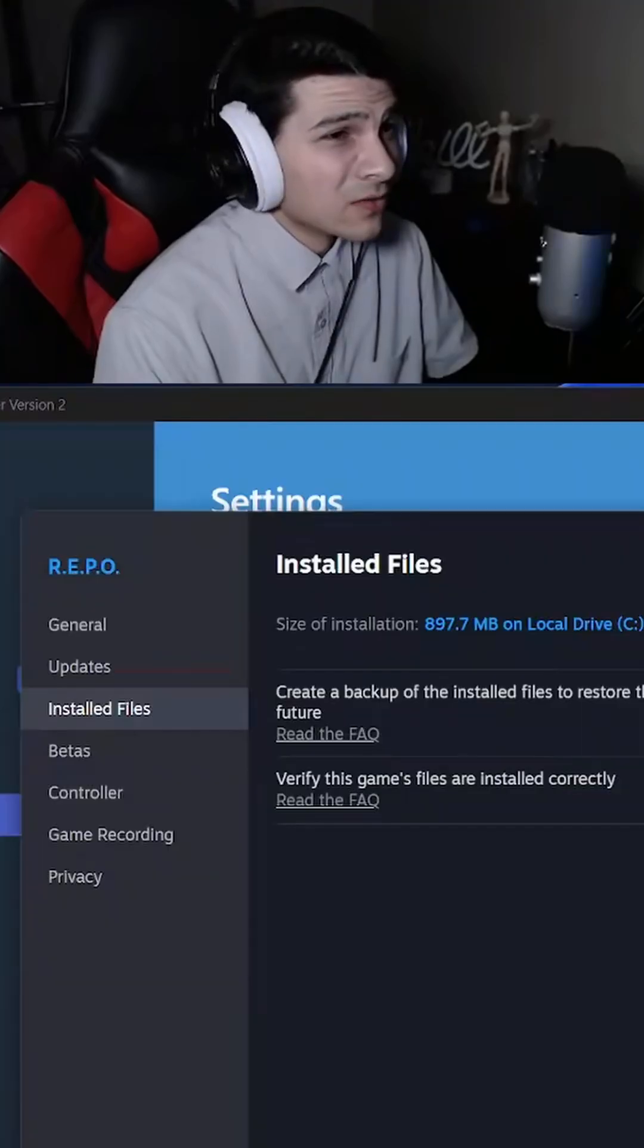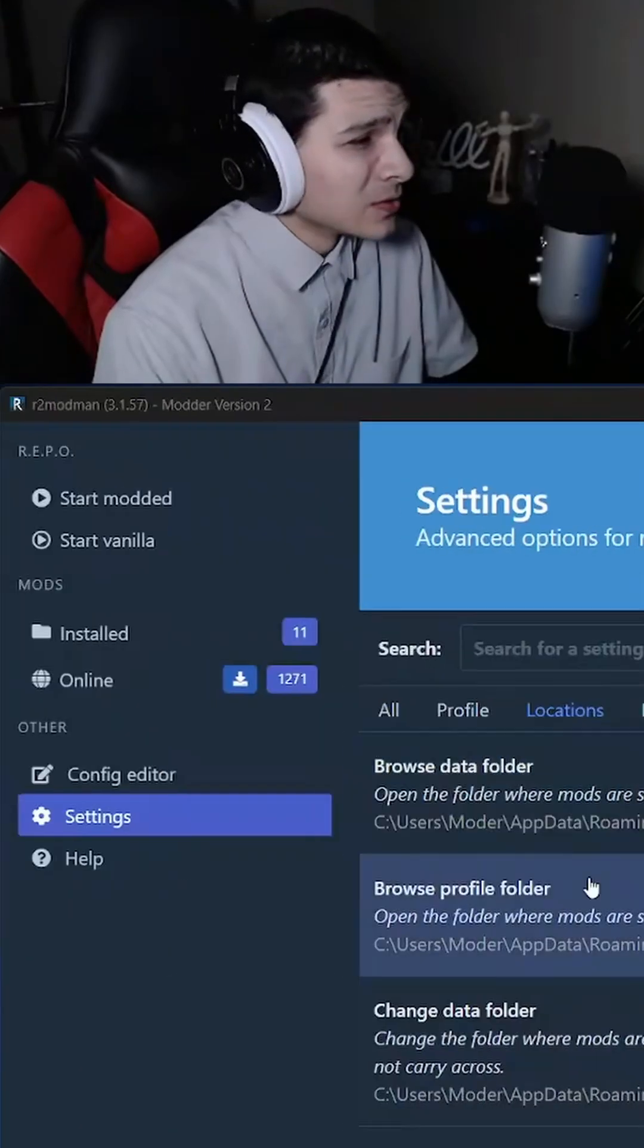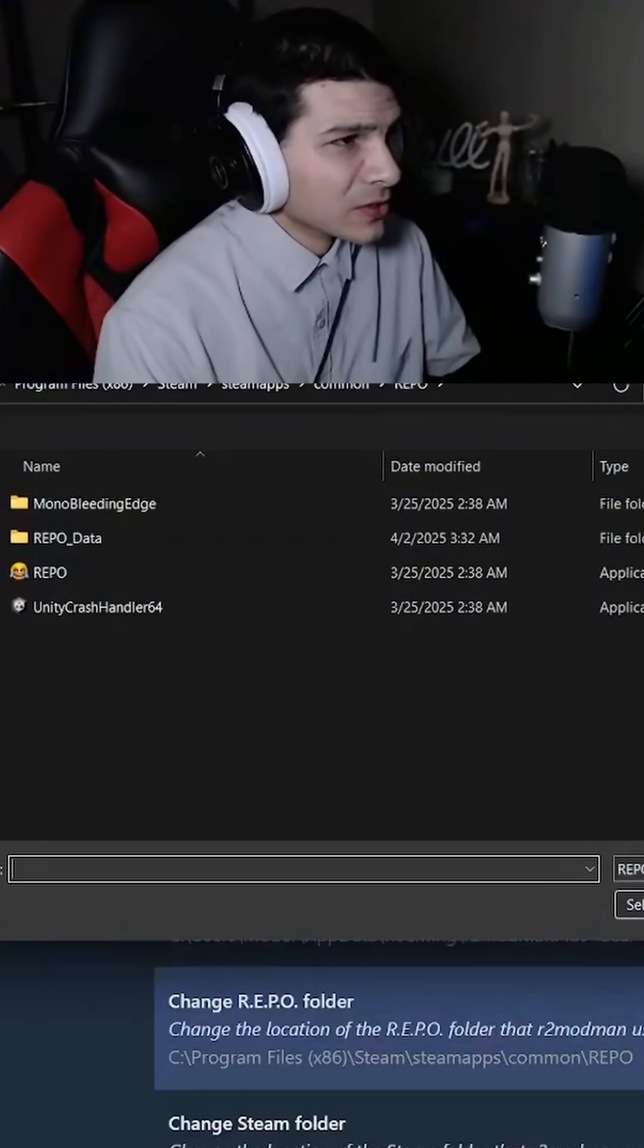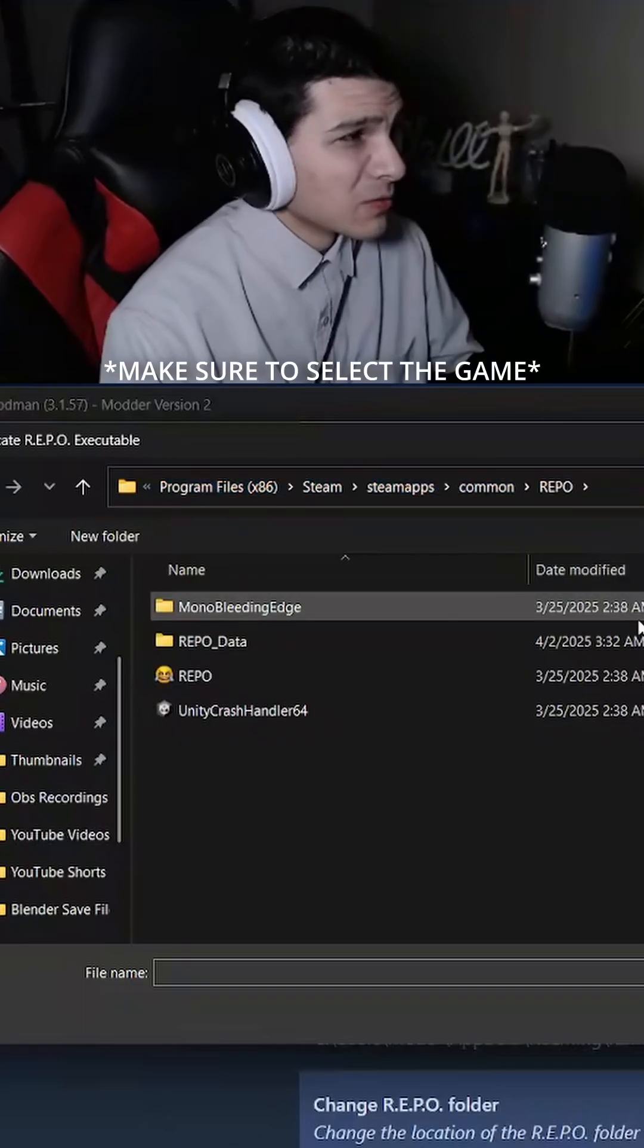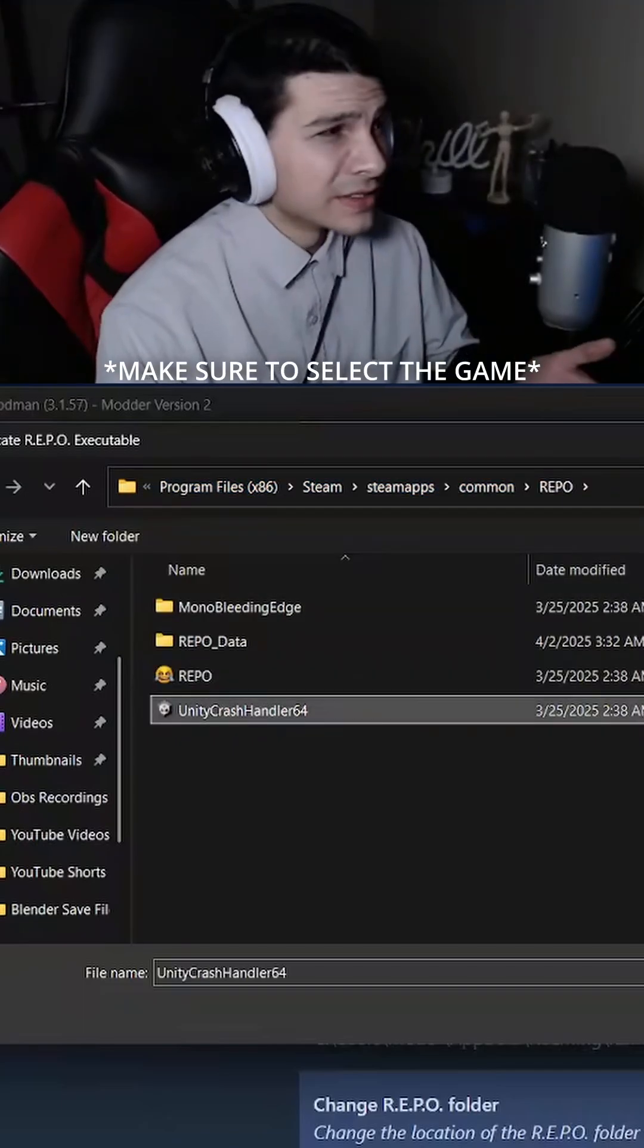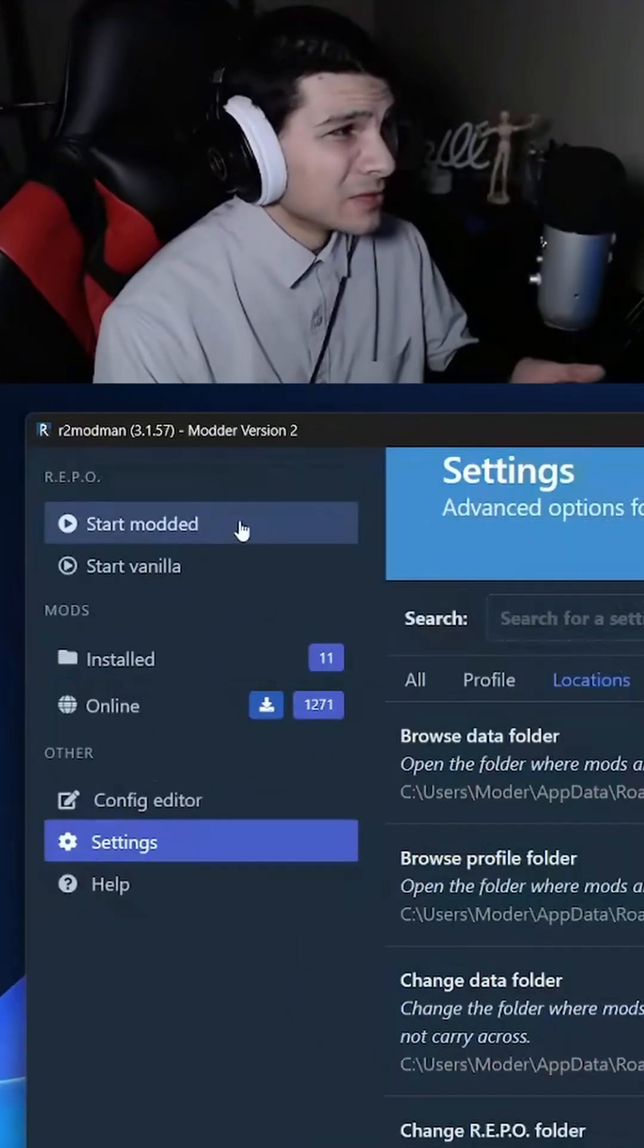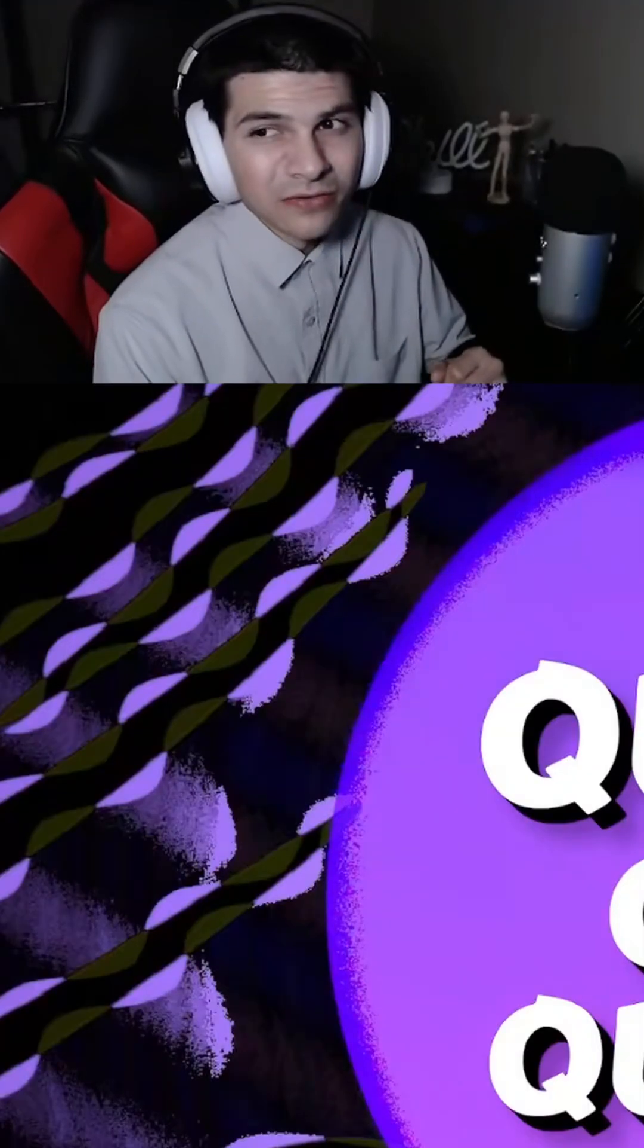We're going to go back over to the location. Then we're going to change the Repo folder. We're going to copy and paste that in here so we're exactly where the install location is. Then we can select it and start up the Moda version of the game.